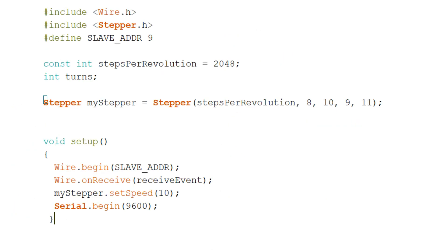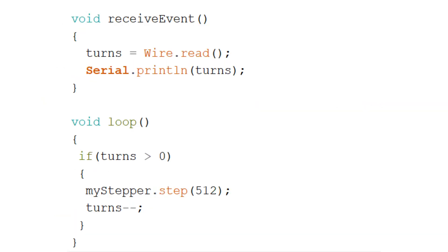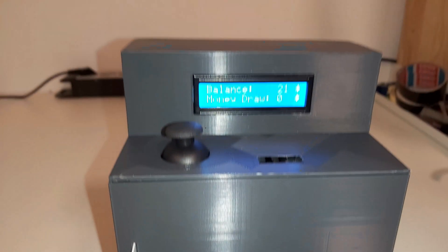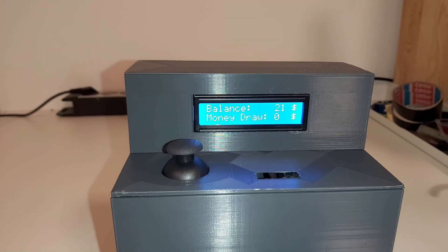The code for the second Arduino is much simpler. After initializing, it waits to receive data from the primary Arduino. After receiving a rotation count, it activates the stepper motor, which turns as many times as received, and thus the ATM ejects coins. After uploading the code, the ATM is ready to be used.